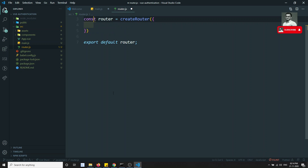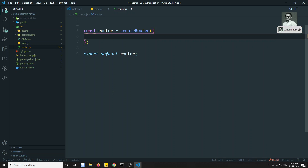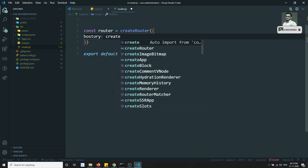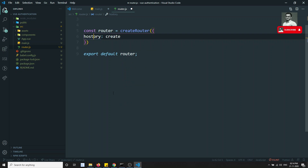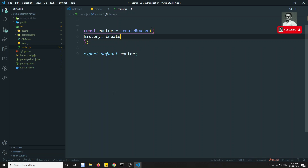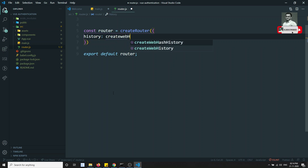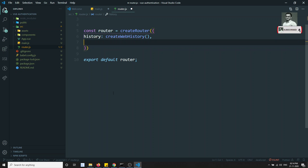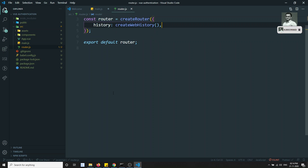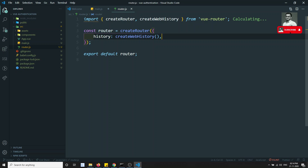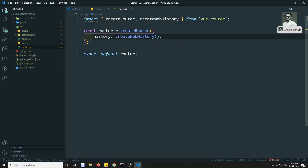The router takes a configuration object. The 'history' property will be set to 'createWebHistory', which gives us normal URL format instead of hash URLs. We need to import 'createRouter' and 'createWebHistory' from vue-router at the top of the file.